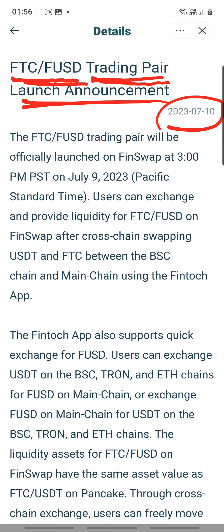Users can exchange and provide liquidity for FTC paired with FUSD on FinSwap after cross-chain swapping USDT and FTC between the BSC chain and main chain using the Fintosh app. Basically, there are a lot of new things that we can do and I suppose we will need to do. I'm not sure whether we have to do it manually or whether the company on the back end can assist us seamlessly.